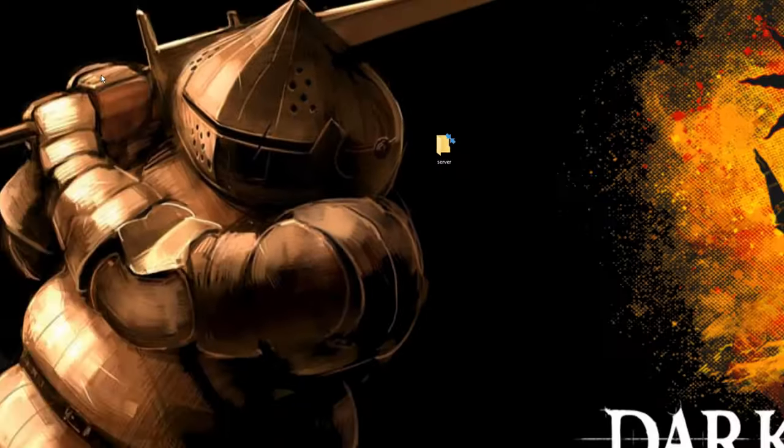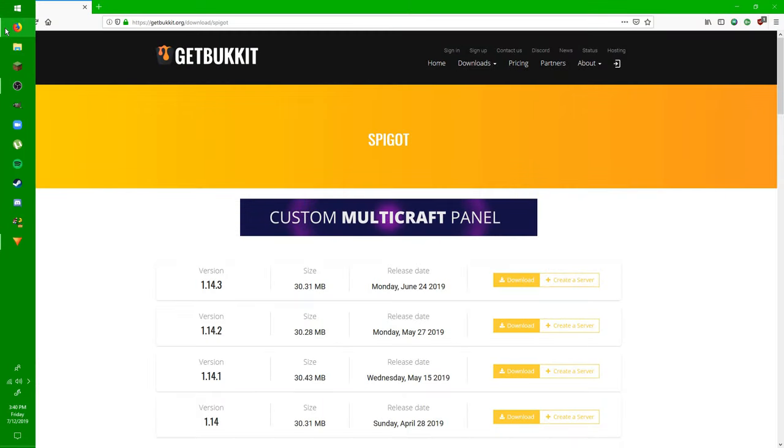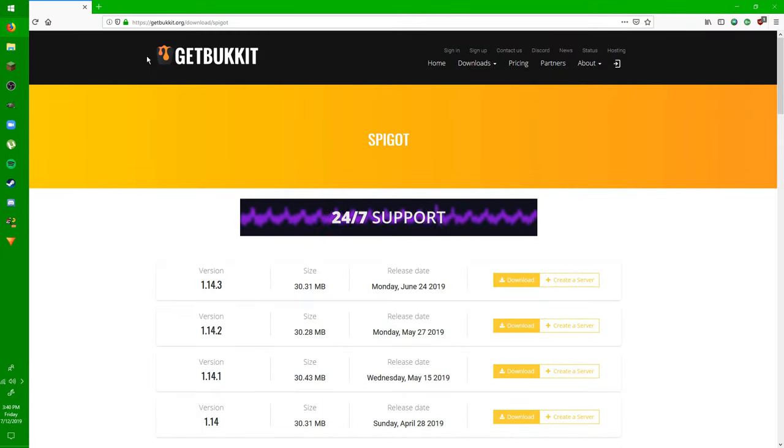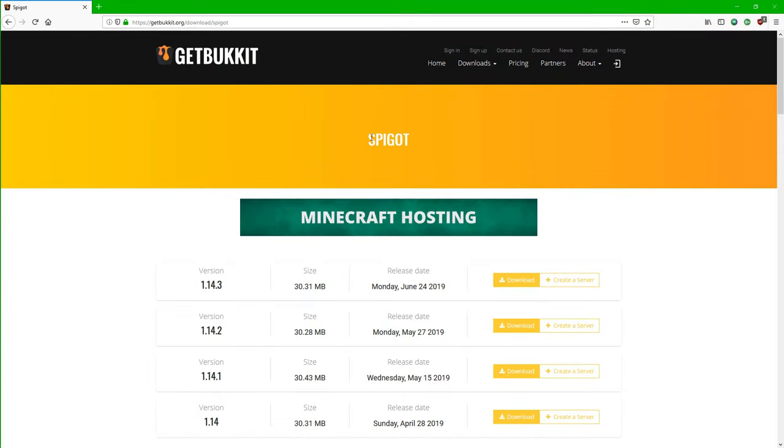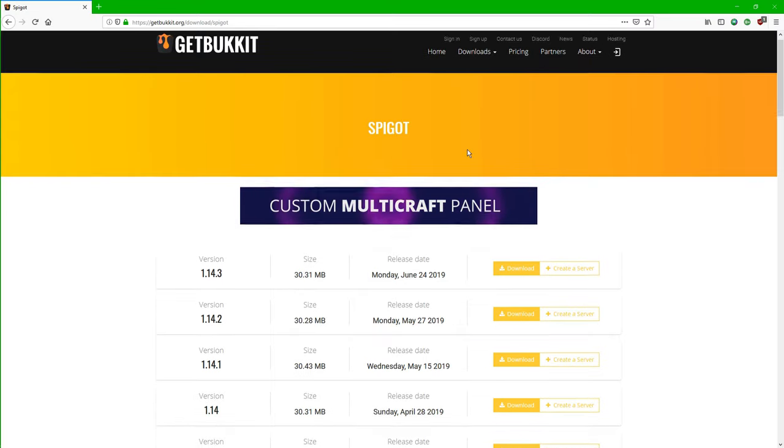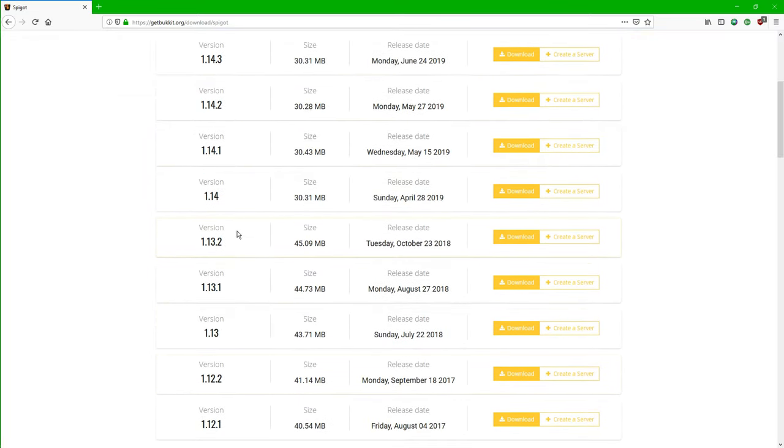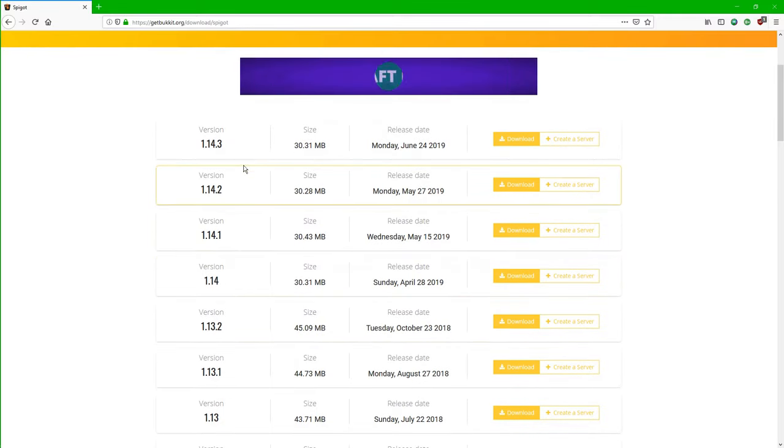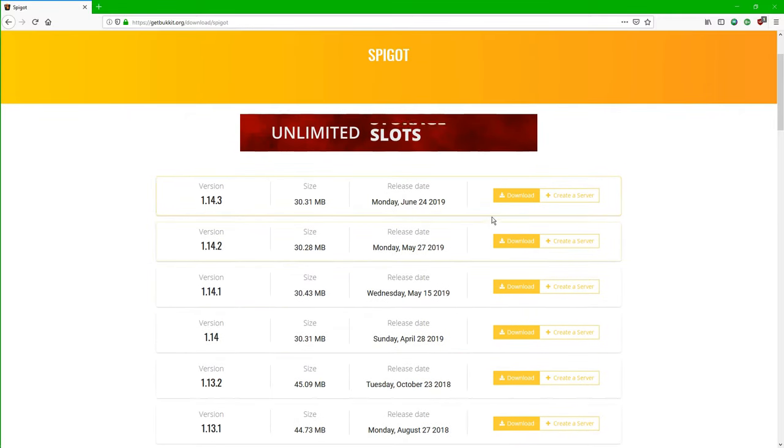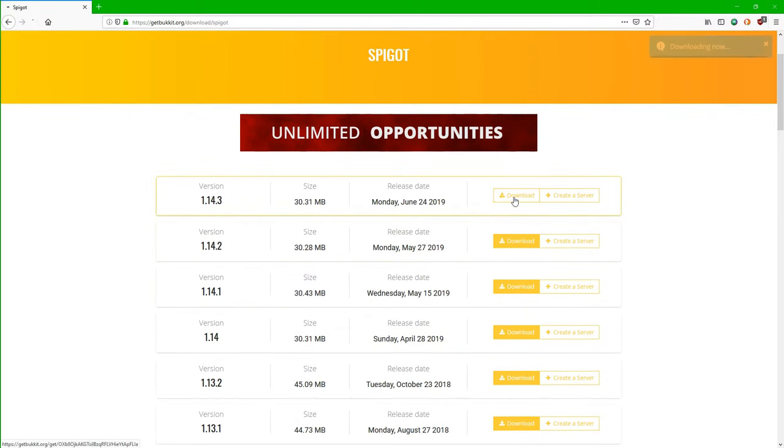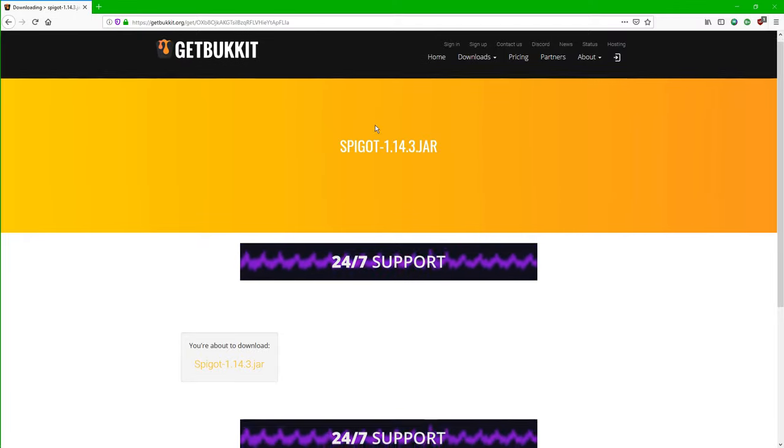Now that our actual server file is made, we want to open up our favorite browser and actually get the server file itself. So go to this link in the description, it will be labeled server file in the description, and you just want to go to your version of Minecraft that you're going for. Obviously this is for 1.14.3, so I'm going to click download on 1.14.3.